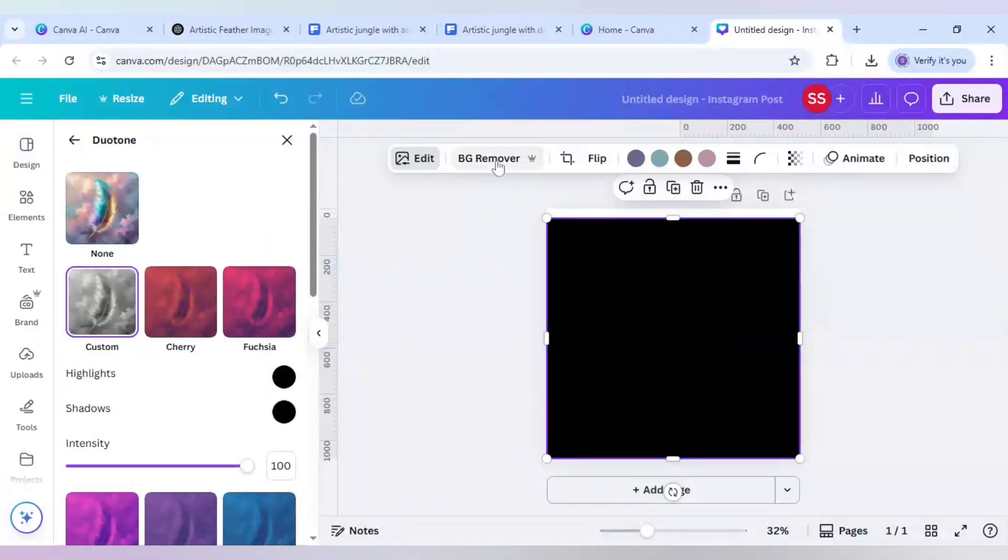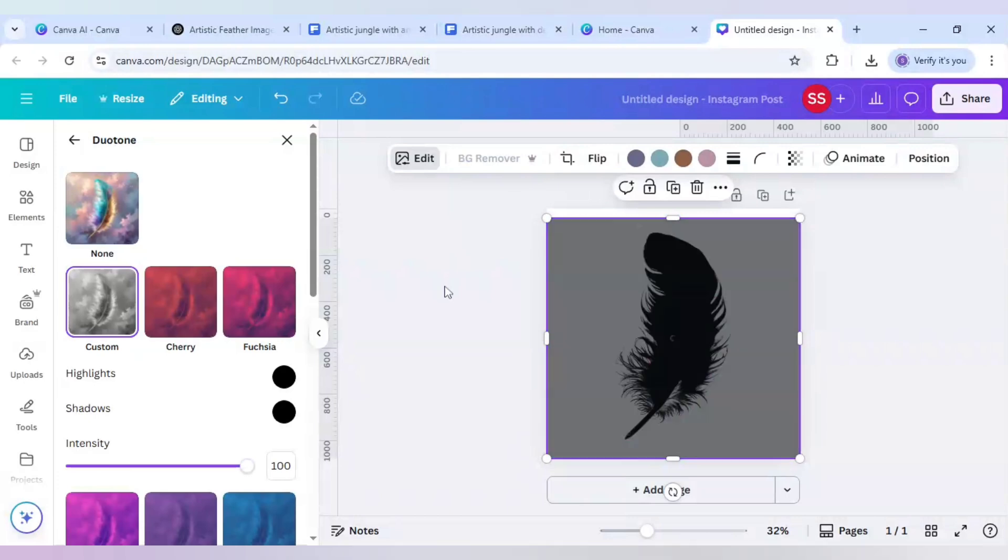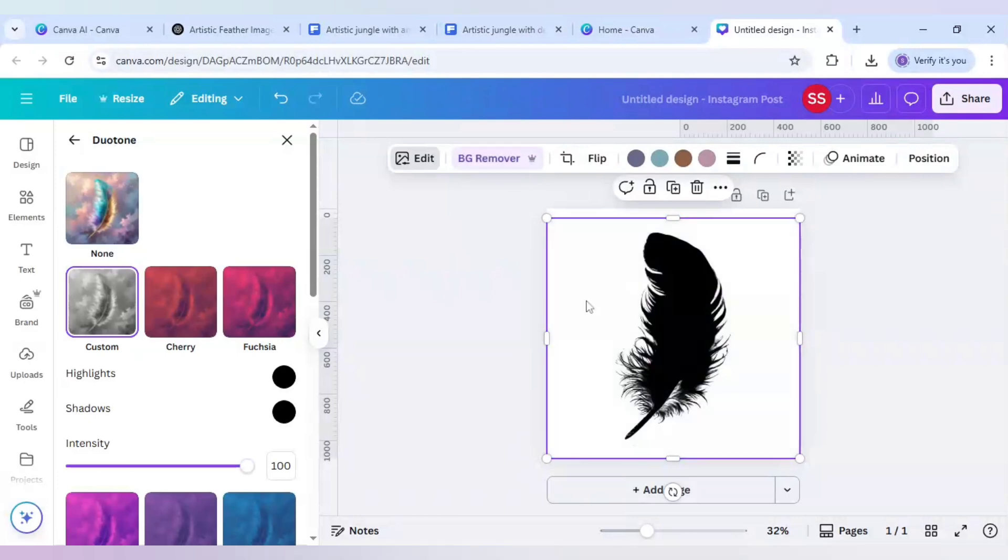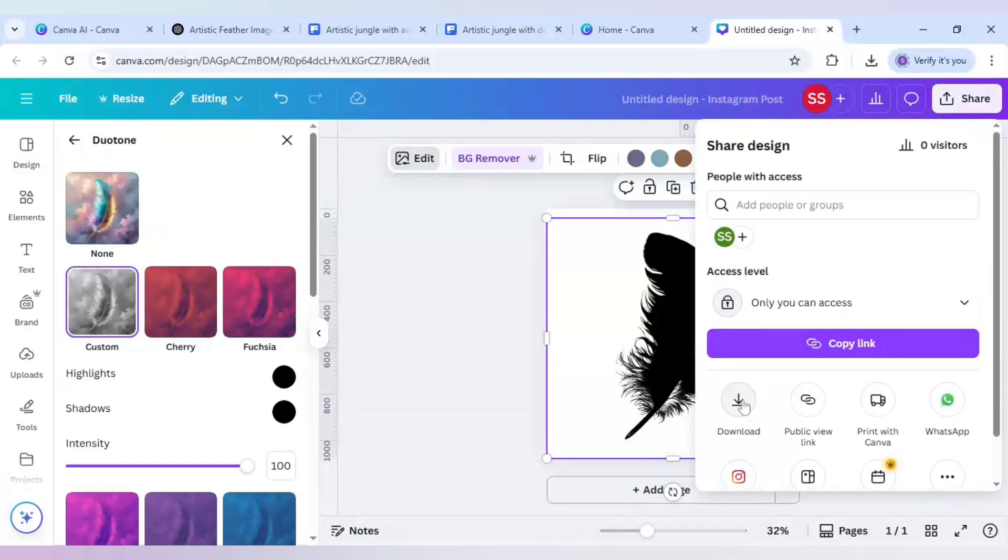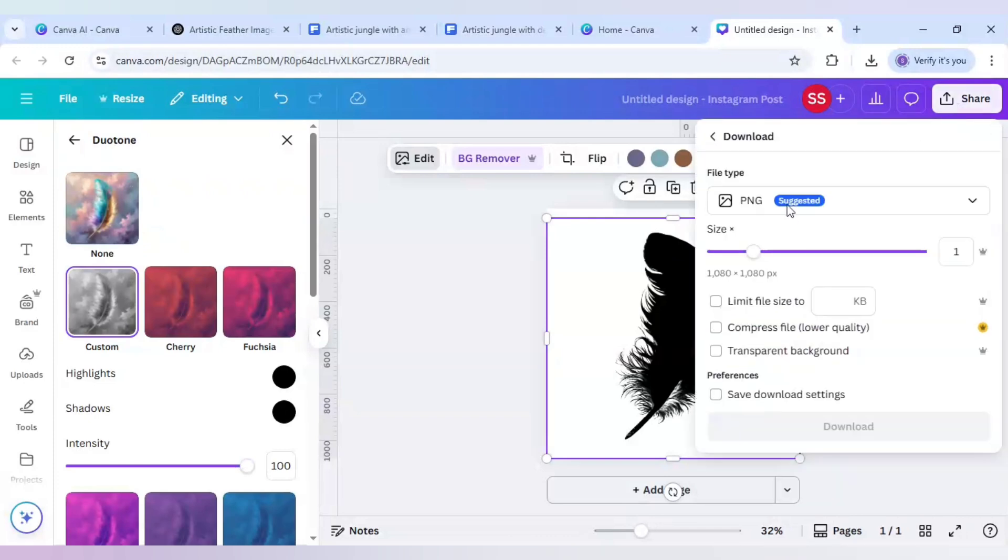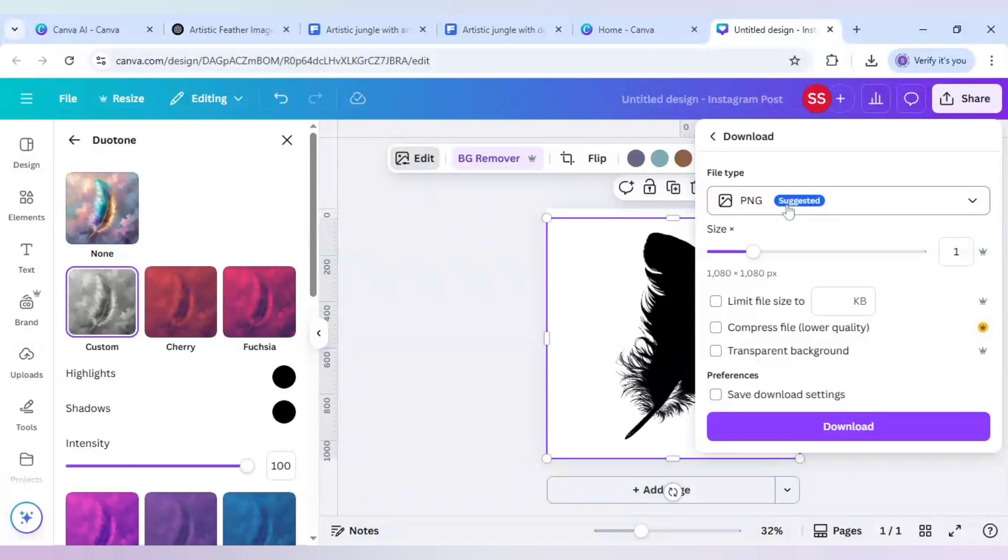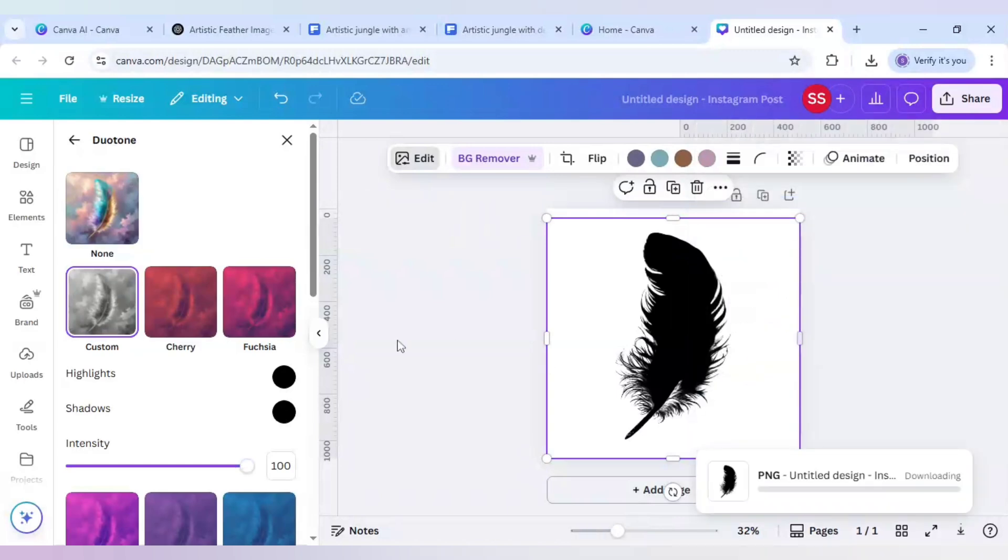So the proper black color is 6 times 0 and use the same here also. The work is done, now use bg remover so I have got the feather image and now I will just click on share and click on download to download this png image.